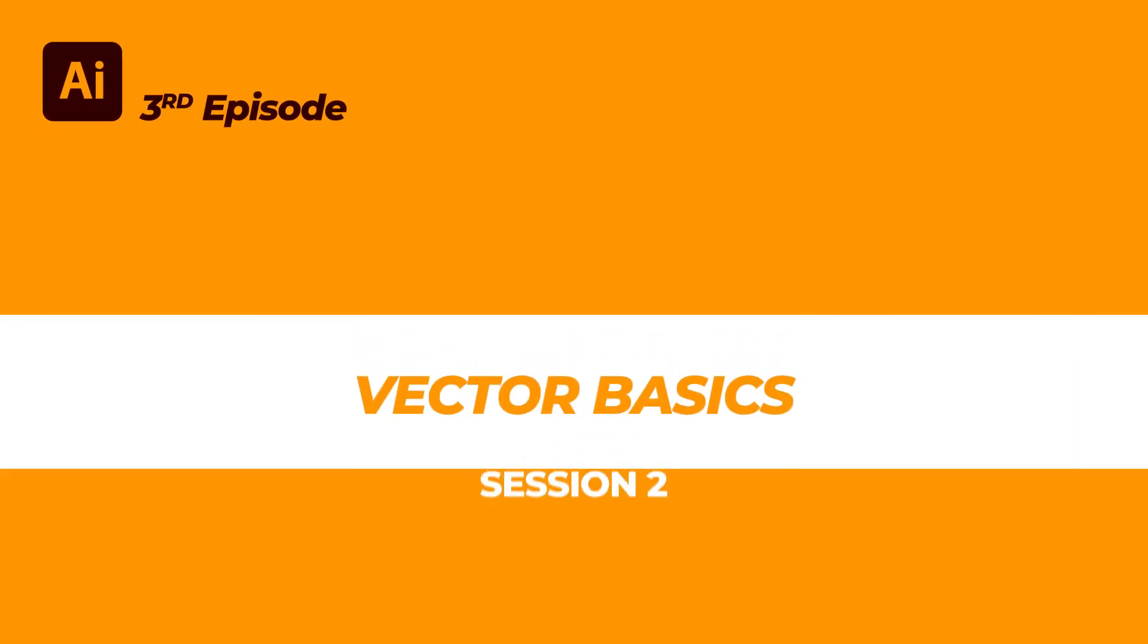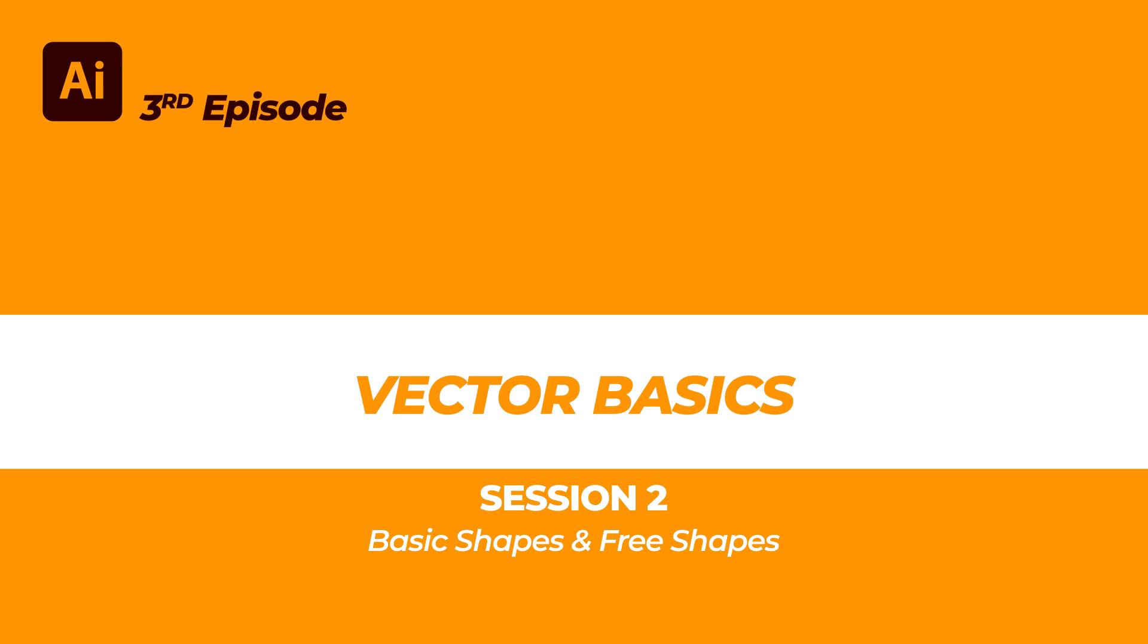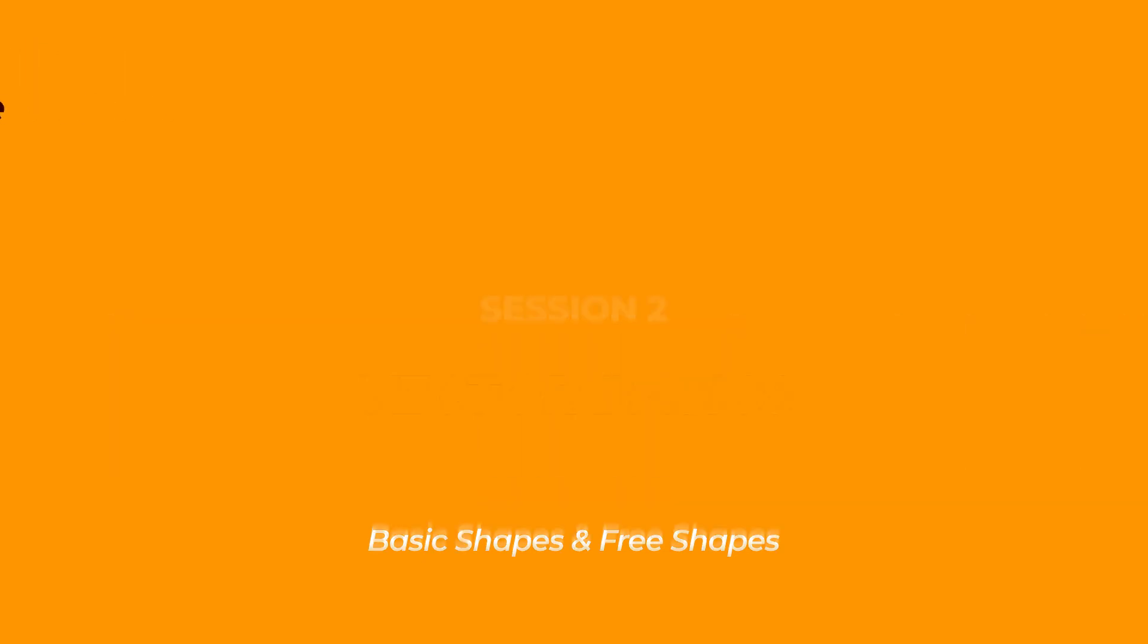In the previous session, we talked about the selection tool and the direct selection tool, which are the basic tools used in Illustrator. Now in this session, I will show you how to create a basic shape and free shape in Illustrator.